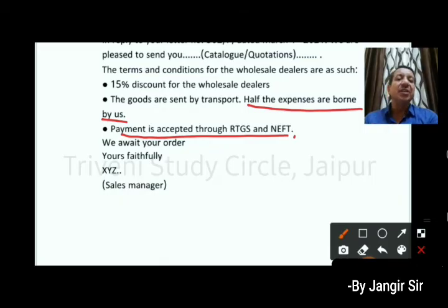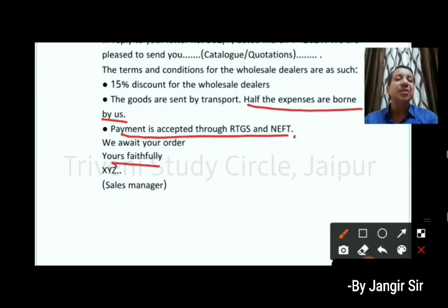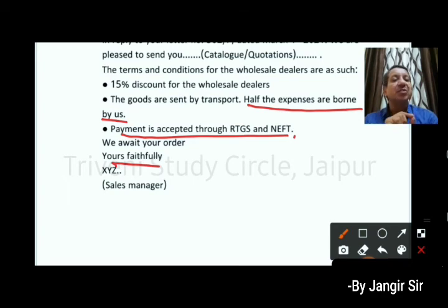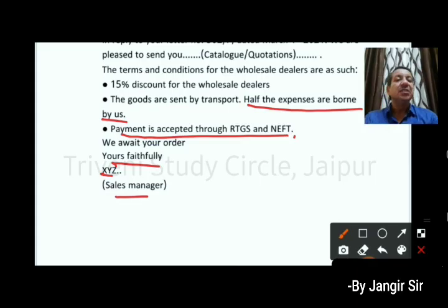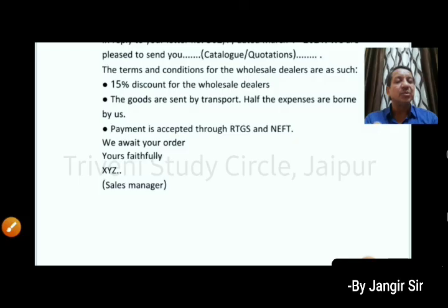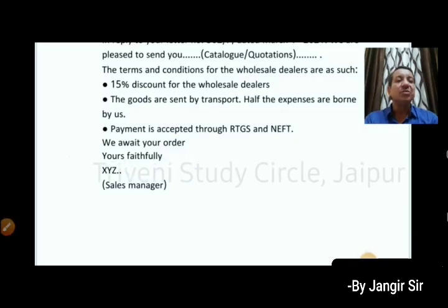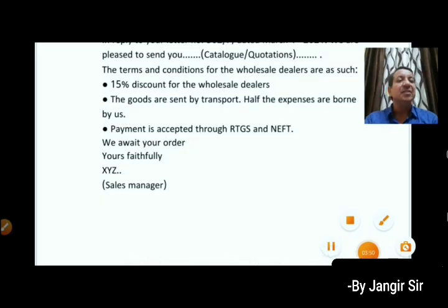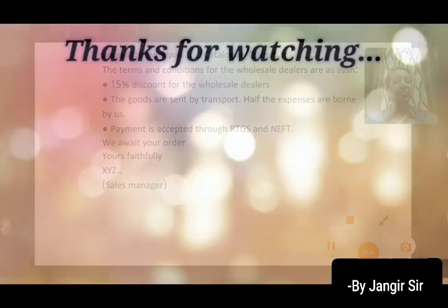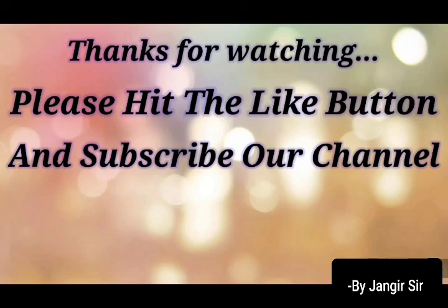We are awaiting your order. Thank you all.